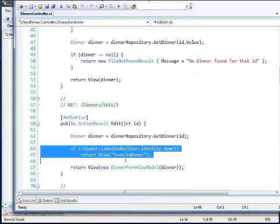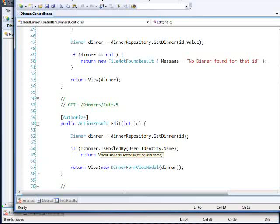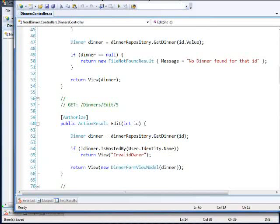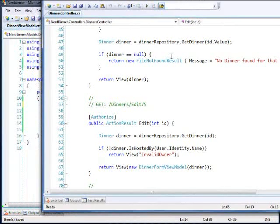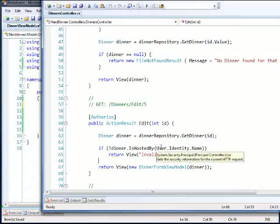And it's a simple check. It checks if the hosted by is part of the current or is equal to the current user's name. Now, this uses user.identity.name. It's an IPrinciple. It's not necessarily created by HTTP context.